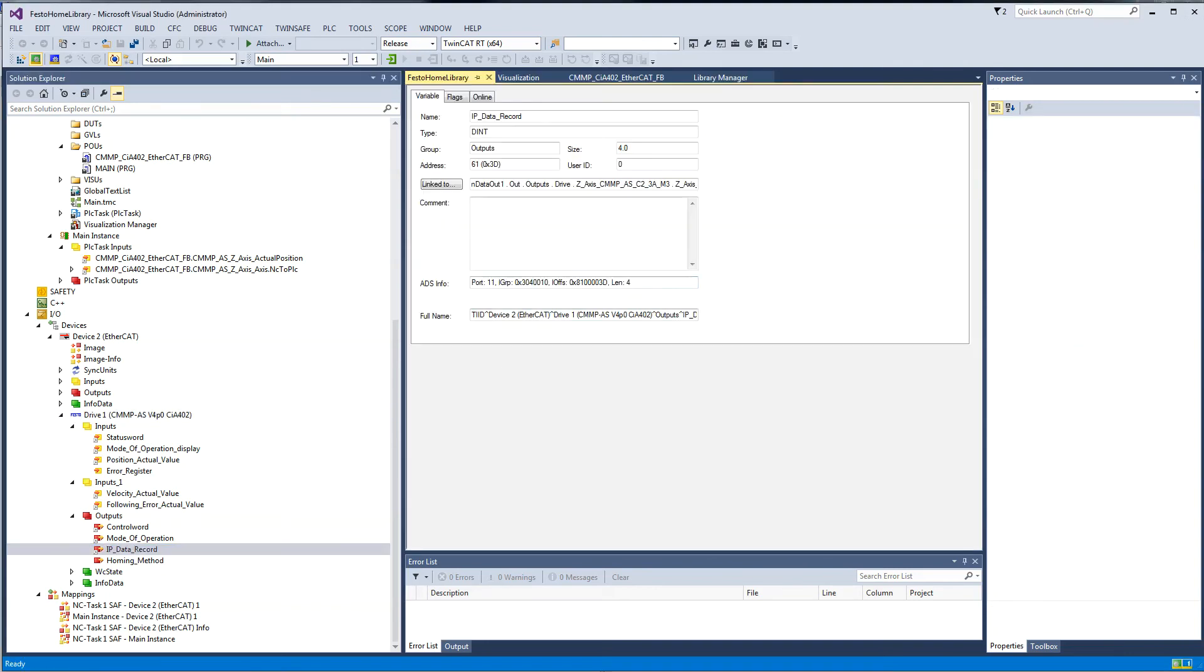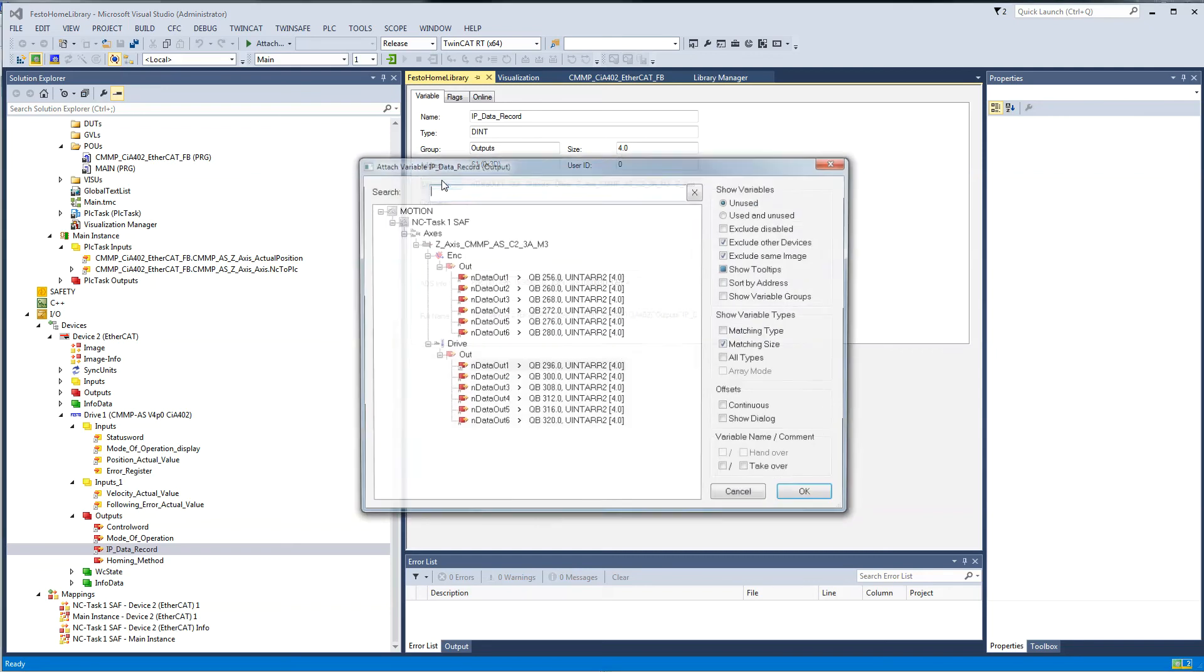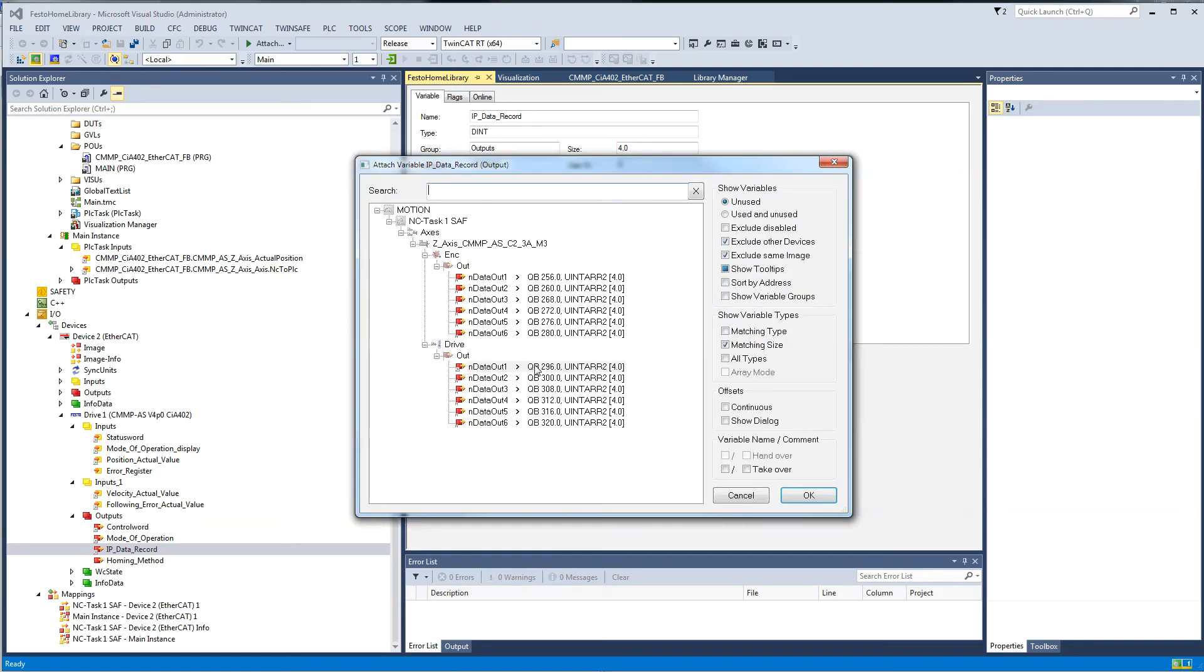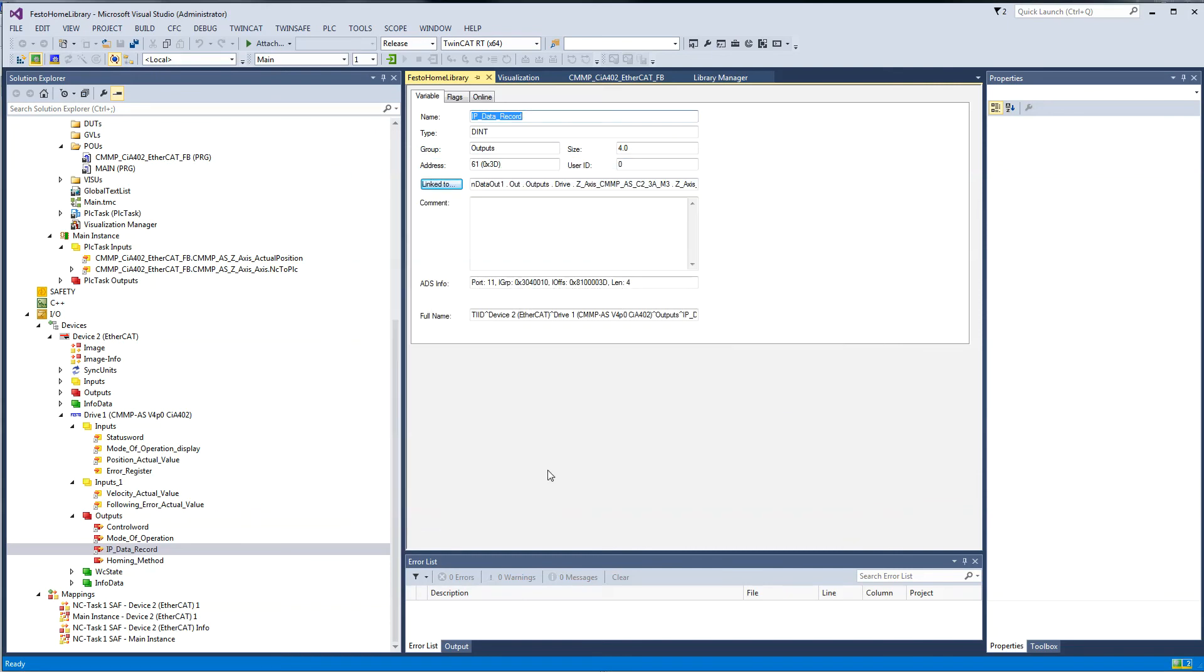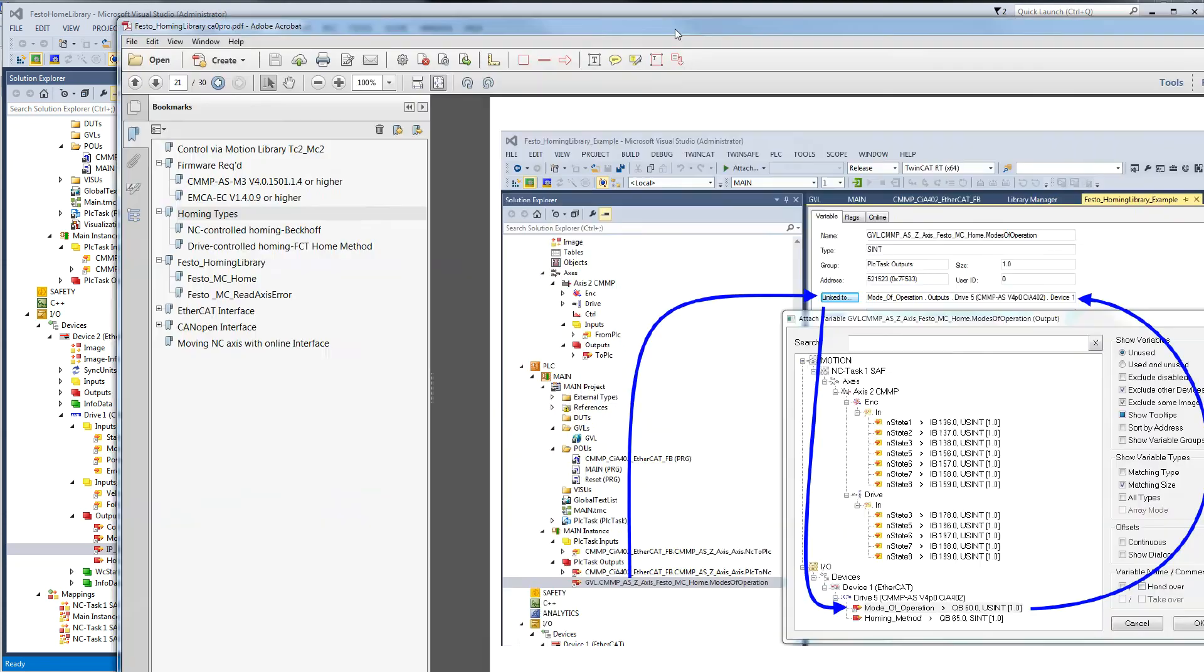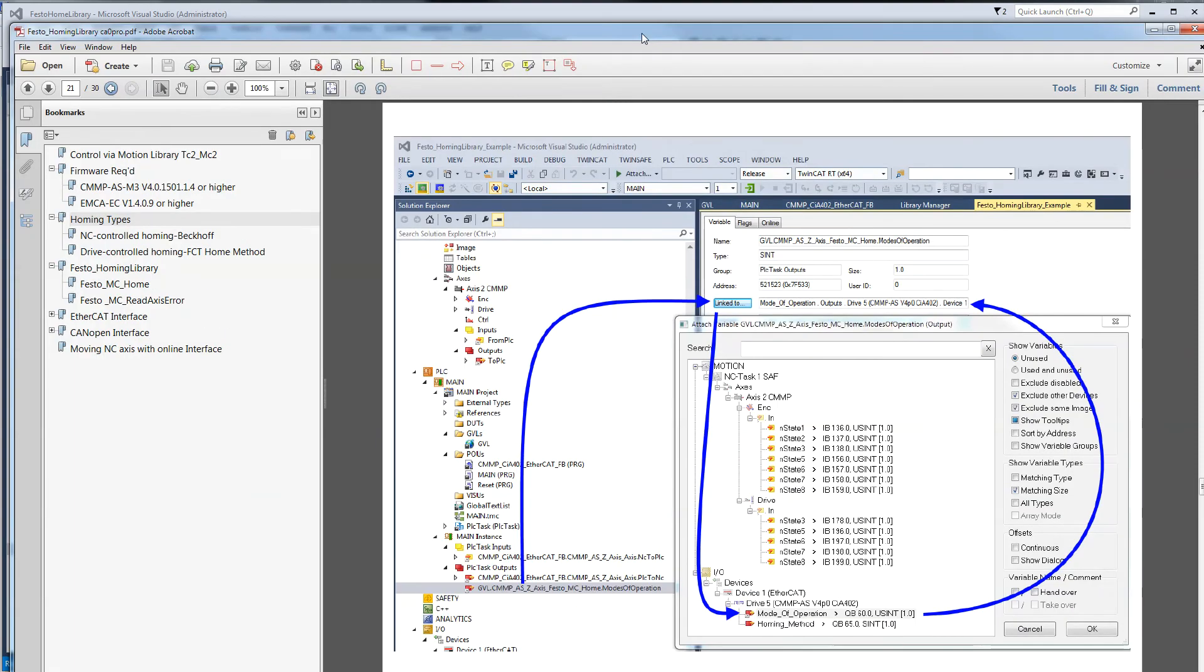The IP data record, for example, should be linked to output data one, which it is. You go through them all and then finally, just as I said before, the last thing to do is this right here.